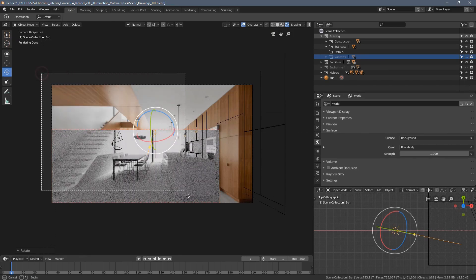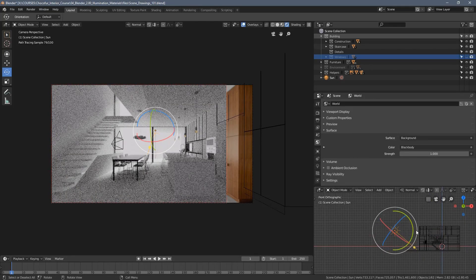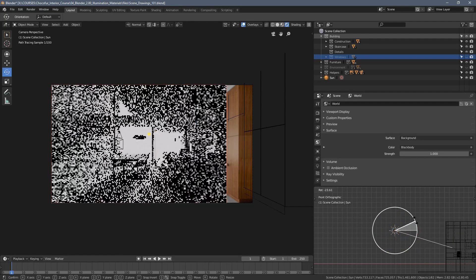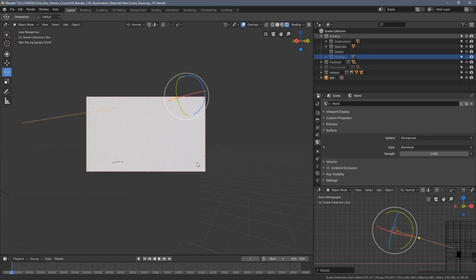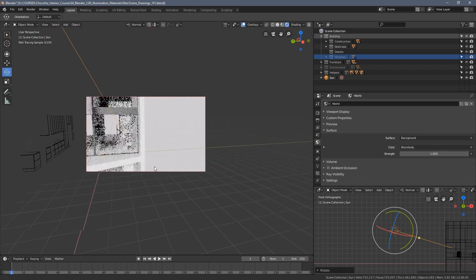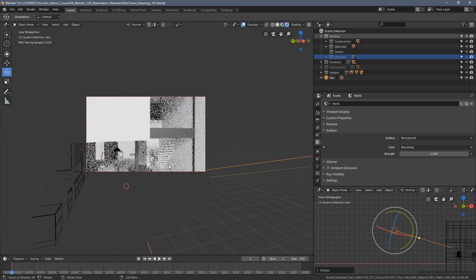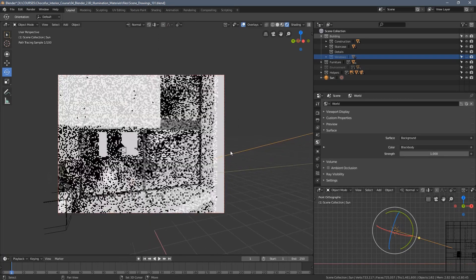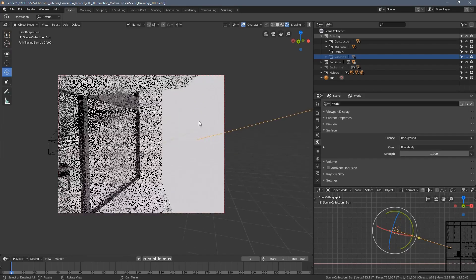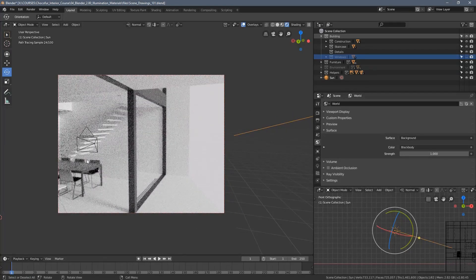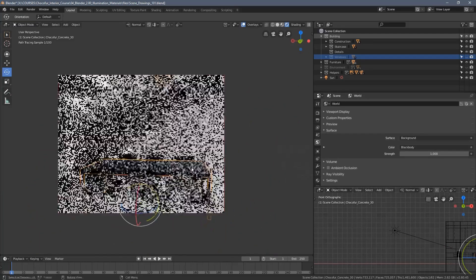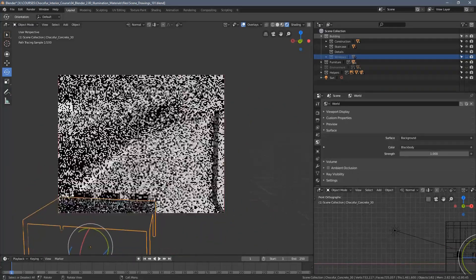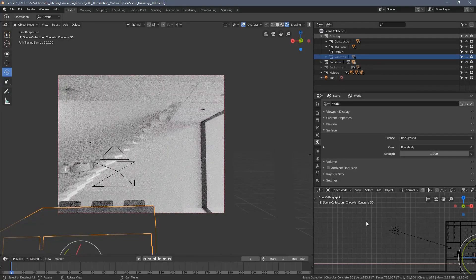I'm going to increase the preview a little bit more, switch to the side view here and increase the angle. Let's now simply freely look around the scene. I'm gonna increase the preview.